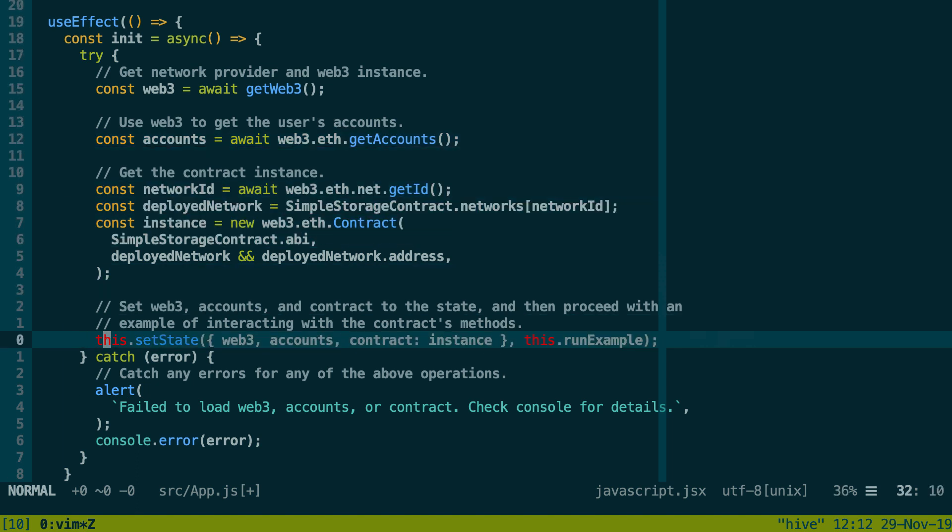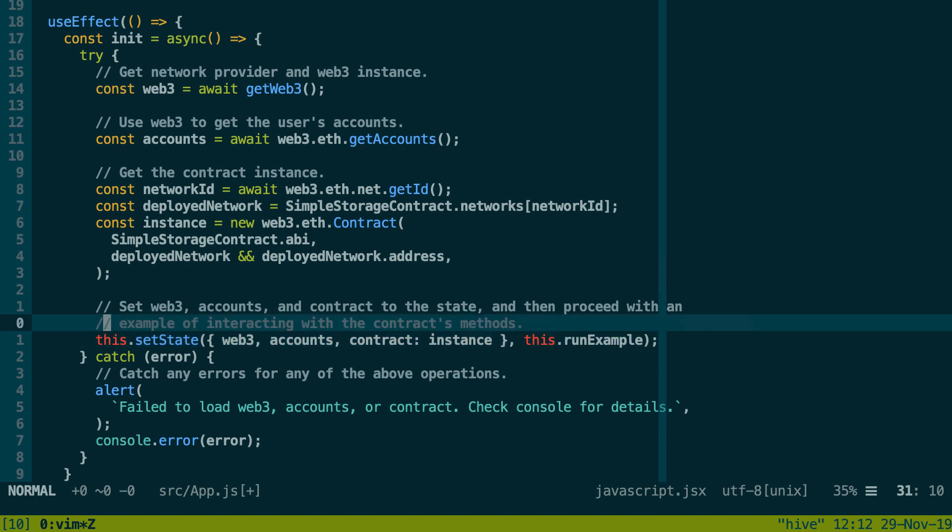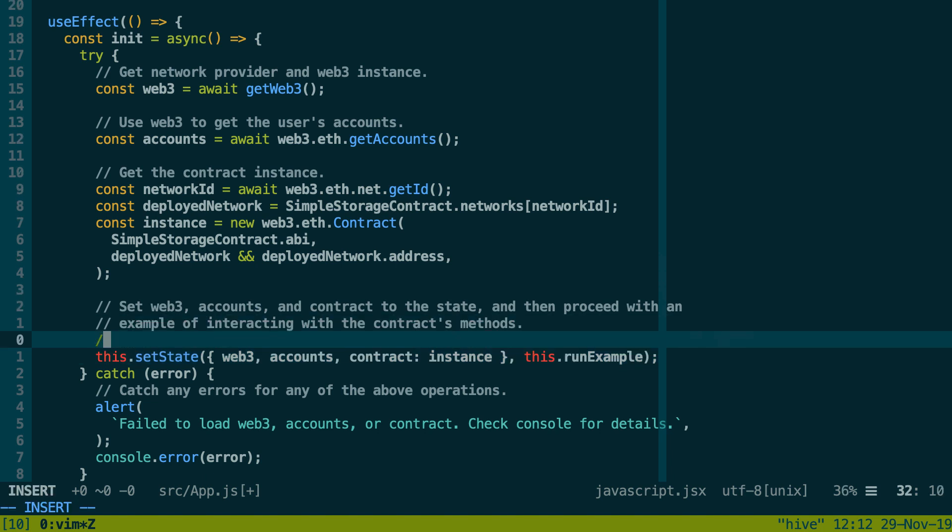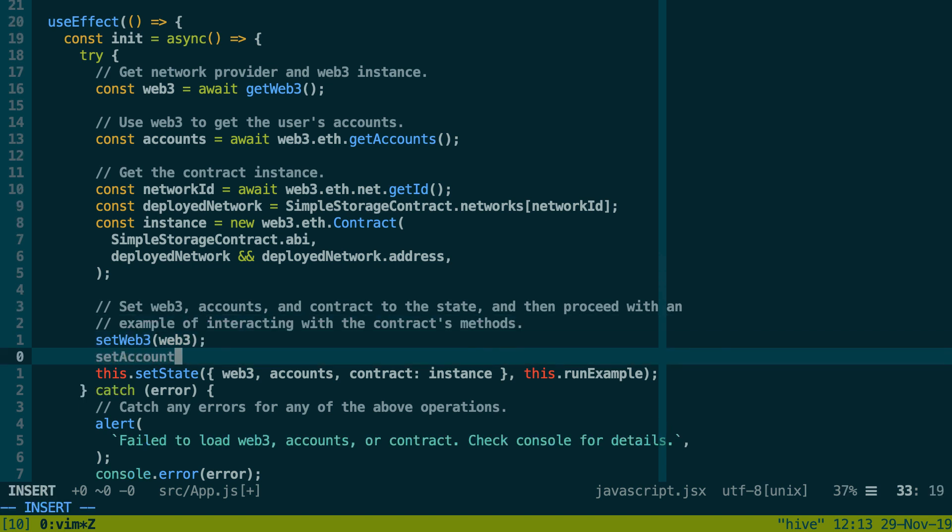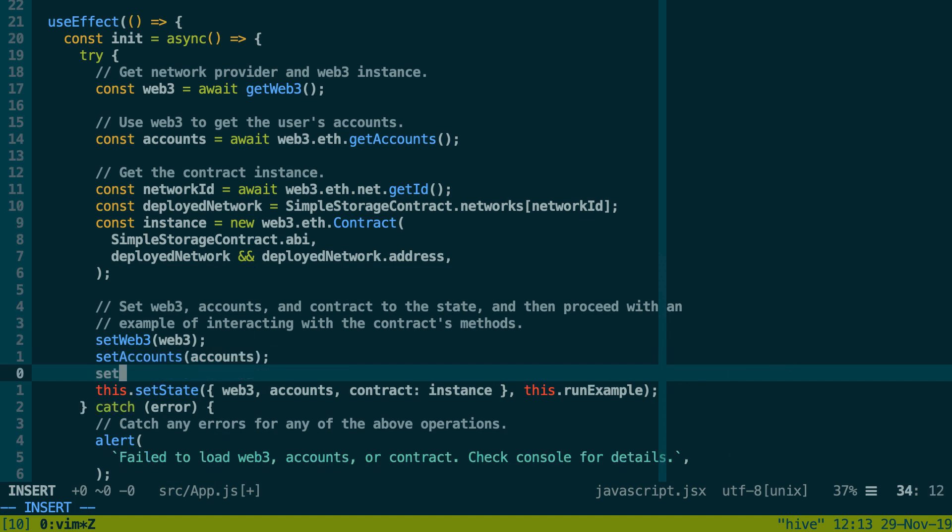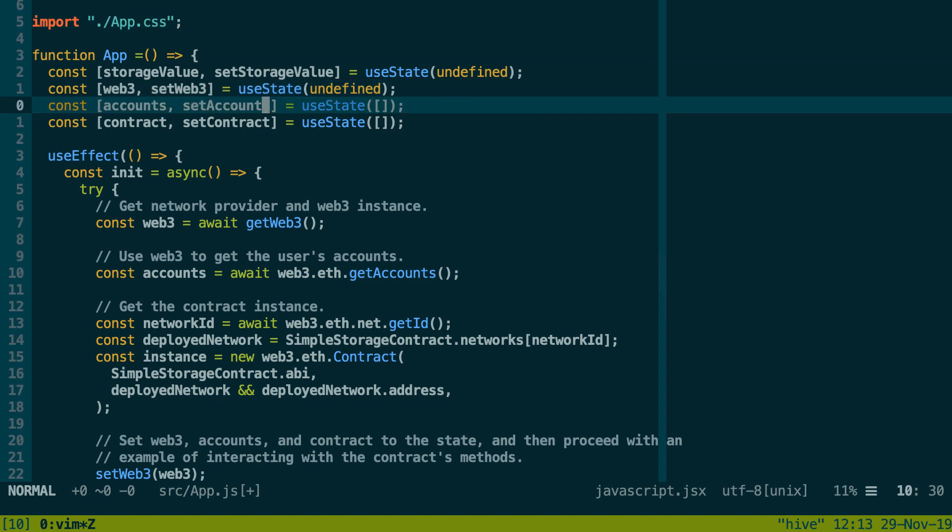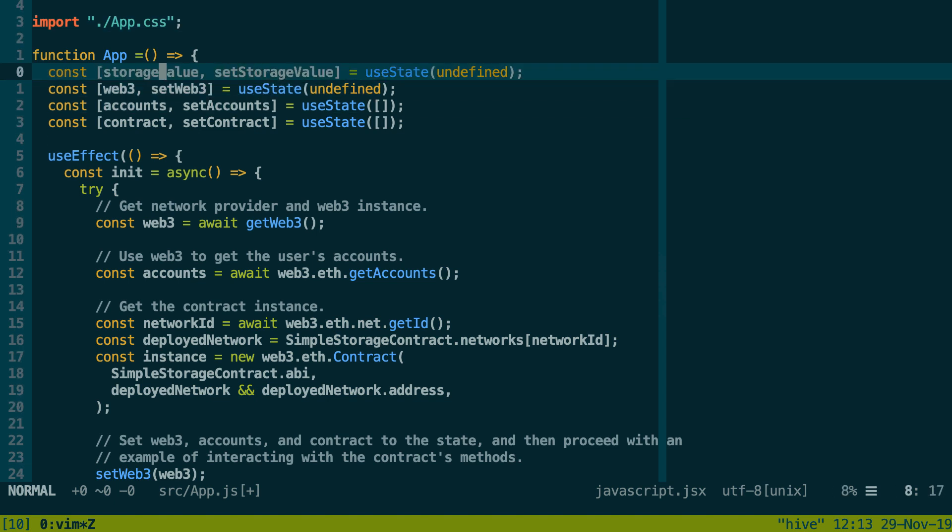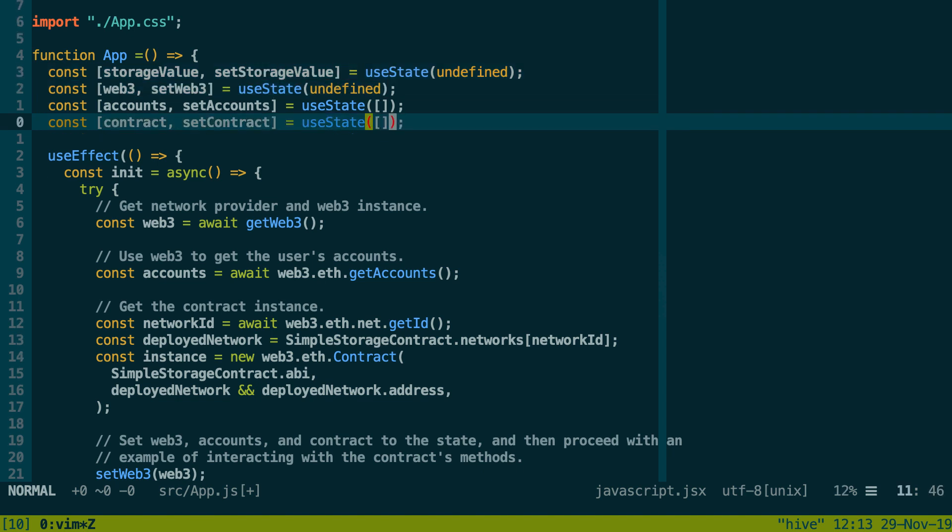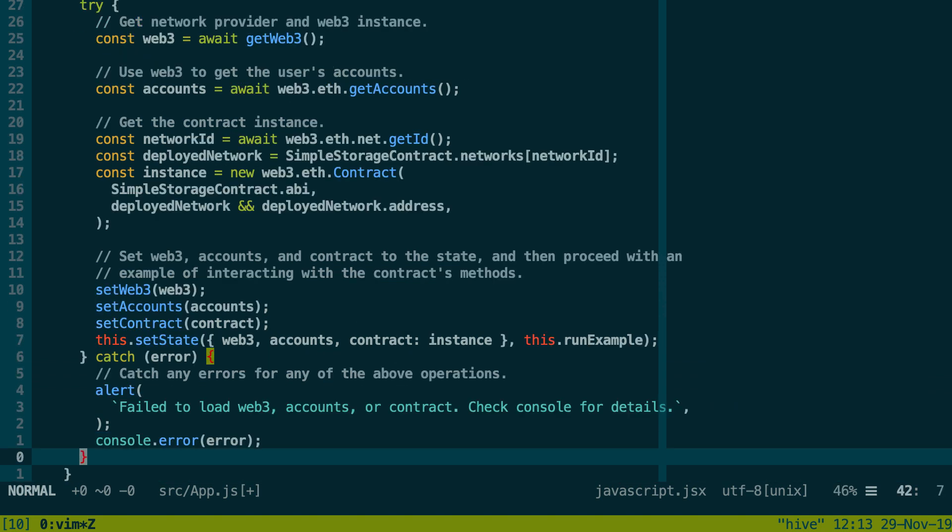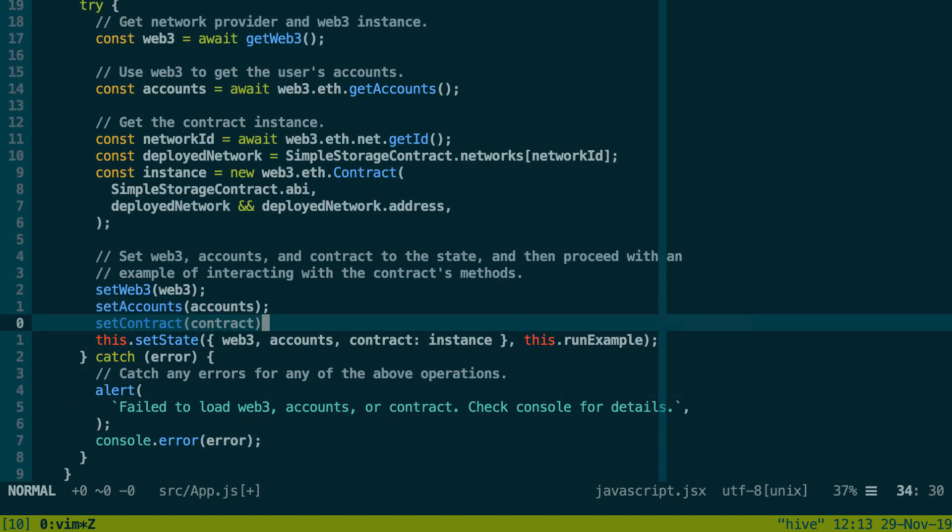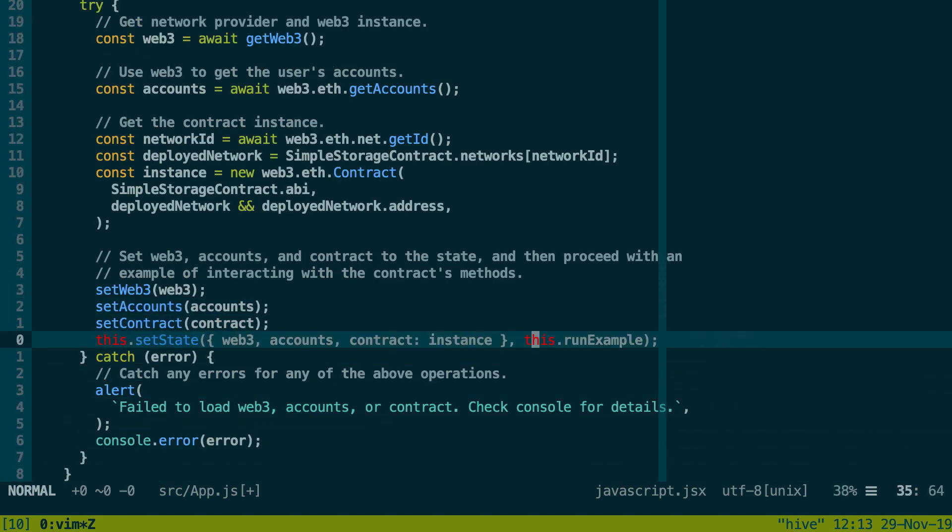useEffect takes a second argument, an array of variables to watch. For example, if I want to execute what is inside useEffect every time that accounts changes, then I put accounts here and you can add other variables as well. But if we want to accomplish the same functionality as componentDidMount, which is we want to execute the code just once when the component first mounts, then in this case you pass an empty array to useEffect here. And you can have several useEffect in your component.